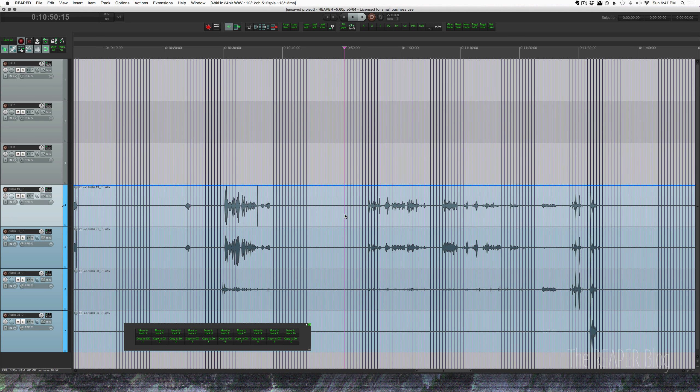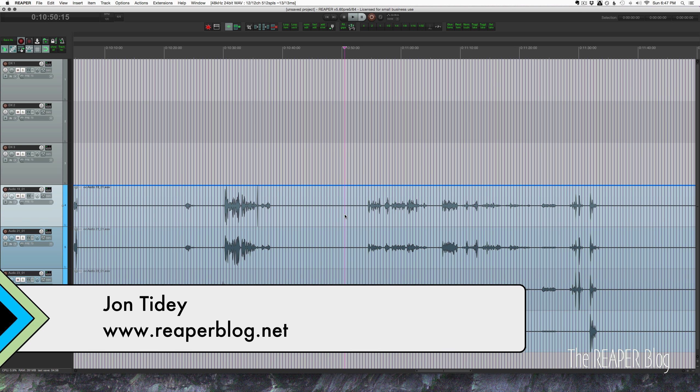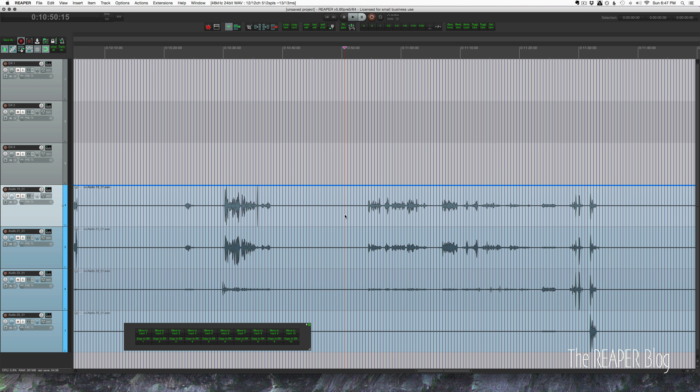Hey guys, welcome to another Reaper blog tutorial. Today we're talking about checkerboarding dialogue tracks, and what that means is taking all of the recorded dialogue from one character and putting it on its own track in your session.